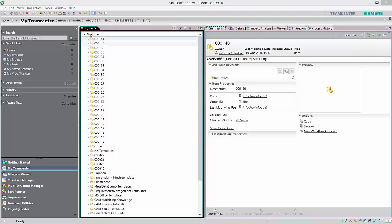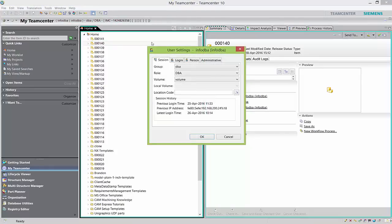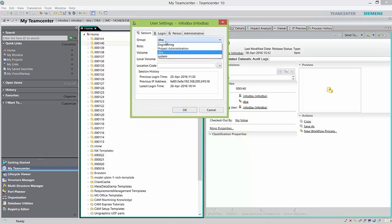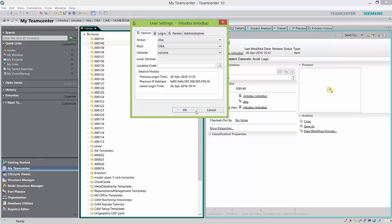Just below the toolbar, we have this perspective area. Right now I am signed in as InfoDBA. If I want to change my username and password or sign in as a different user or administrative account, I can click on this to get user settings. I can change the group, role, and volume, and there is login session history information here.